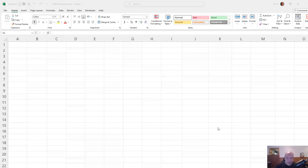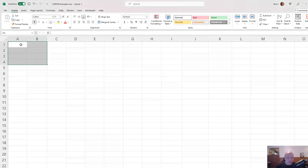Hey, welcome back to the channel. Today we're going to be doing some insurance math, and in particular we're going to be talking about CARVM, and I'll go through a simple example of how CARVM works.